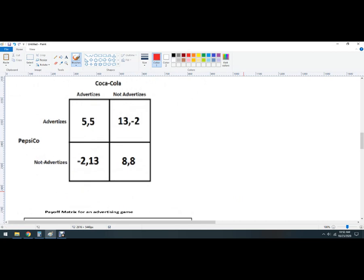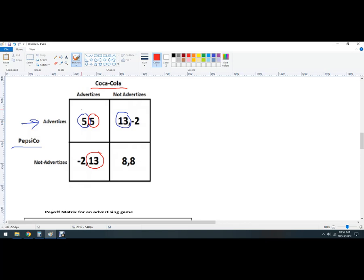Here's another advertising game — a little blurry, but we've got Coke and Pepsi. Pause the video and solve it. If Coke advertises, it's better for Pepsi to advertise — 5 is better than negative 2. If Coke doesn't advertise, it's still better for Pepsi to advertise, so Pepsi has a dominant strategy to advertise. And whether Pepsi advertises or not, Coke is better off advertising too. This is an example of a Prisoner's Dilemma — when both act in their own best interest, they reach an outcome that is collectively worse than some other available outcome.